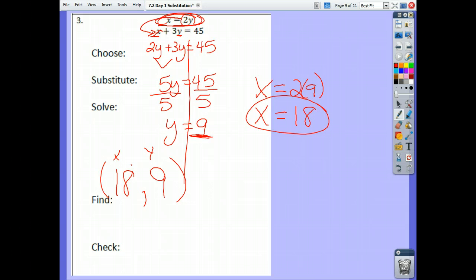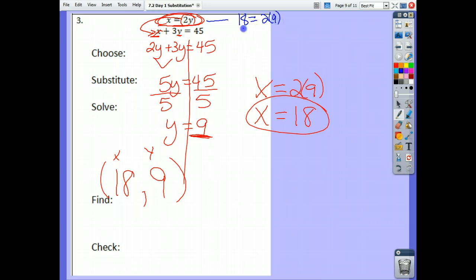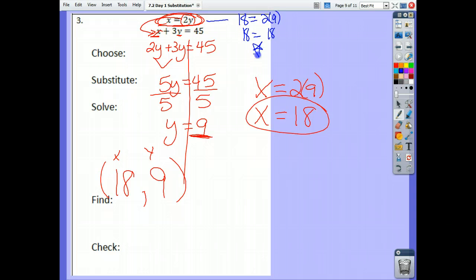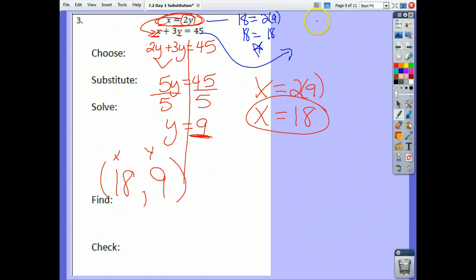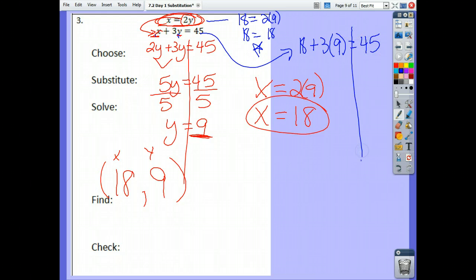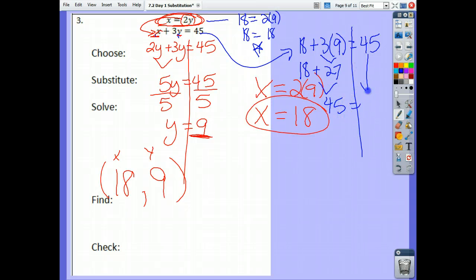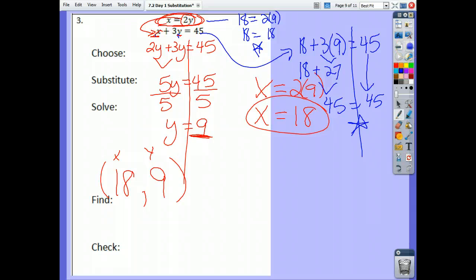Let's see if we did it right. Go back, substitute, and check in each equation. Does 18 equal 2 times 9? Yes, it does. That one's good. Now check the second one: what's my x? 18. Plus 3 times my y — 9 — does that equal 45? 18 plus 27, what does that equal? 45 equals 45. They both work. On to the next problem. No graphing needed.